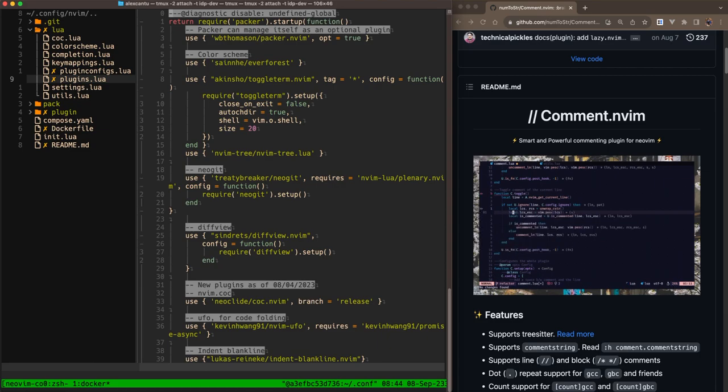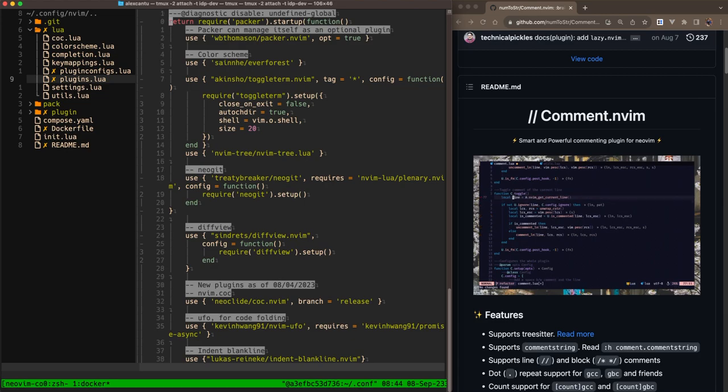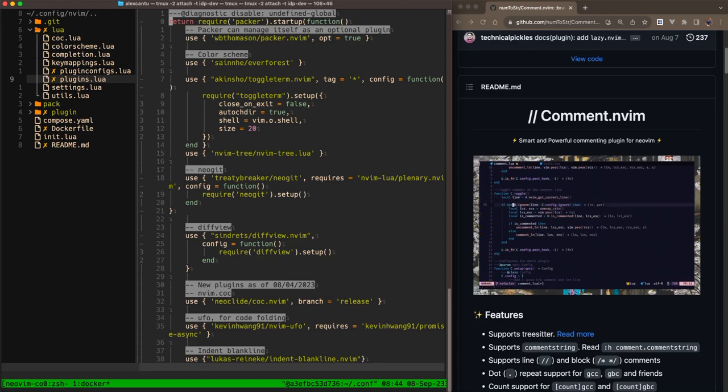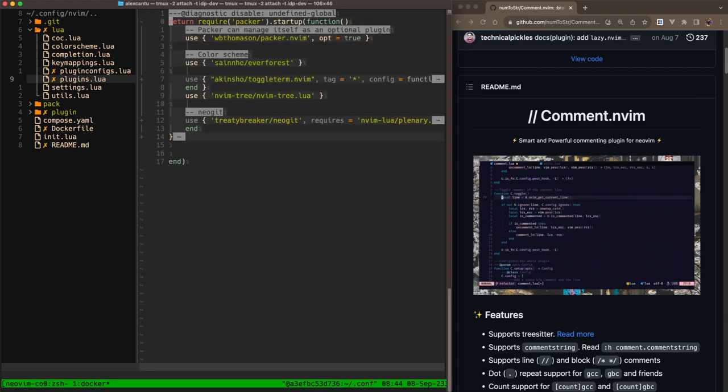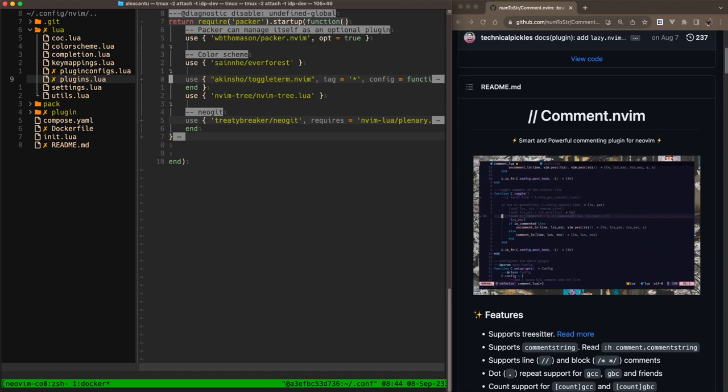You can see here I have all of my plugins defined with that use statement. Now, this is kind of a lot for me to look at, so I'm going to go ahead and collapse all of these using the UFO plugin. And now you can see that the code blocks have been folded.